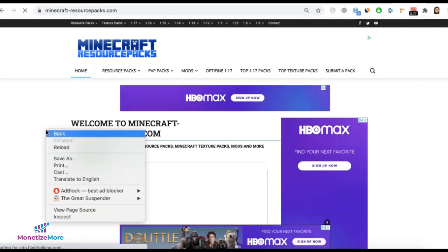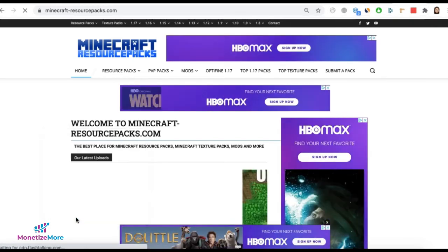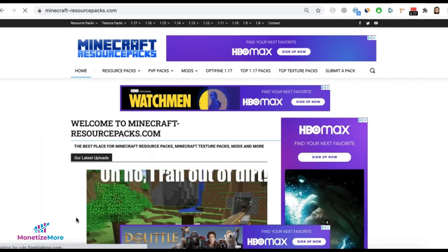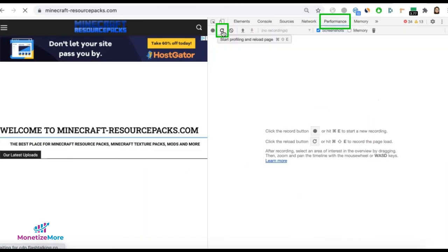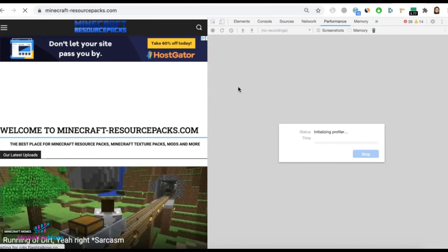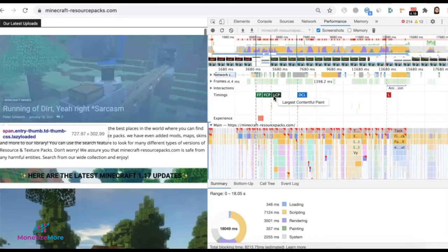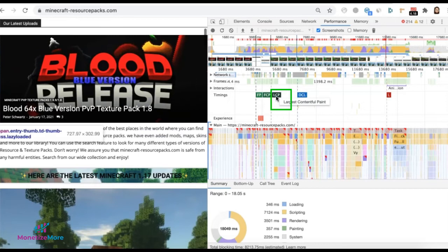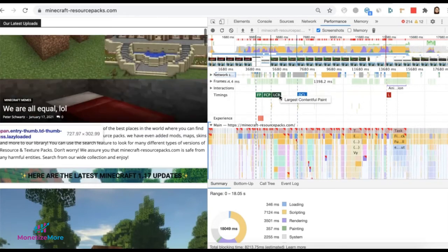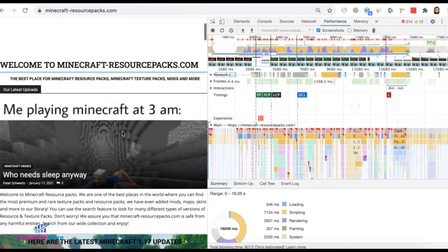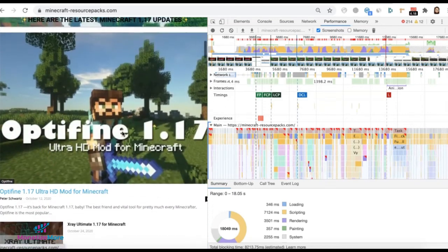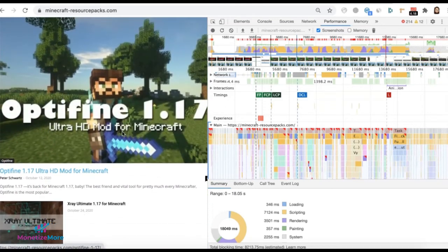Another thing you can do while on the page is right-click and inspect to load dev tools. Go to the performance tab and click this button right here to reload the page and start profiling. Under timings, you're going to see your LCP right there. When you hover your mouse over this, it will highlight which part of the site is your largest contentful paint — the largest element of the page.